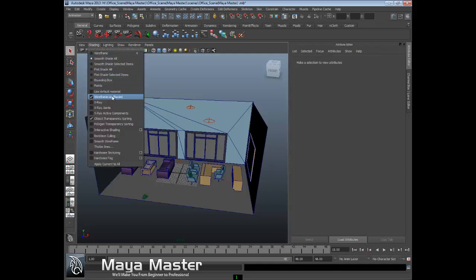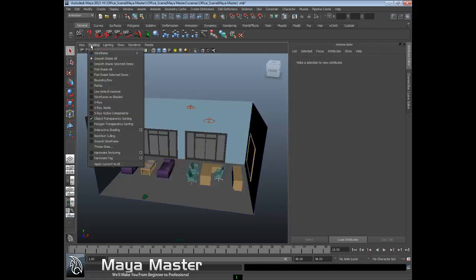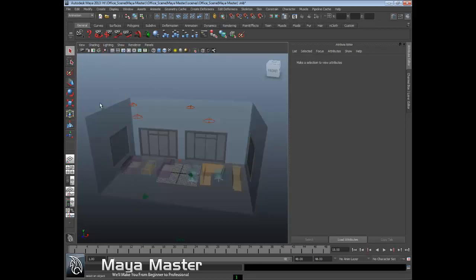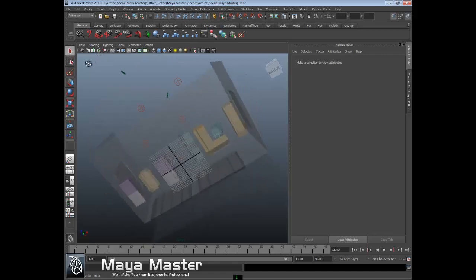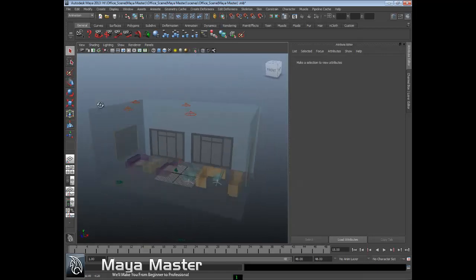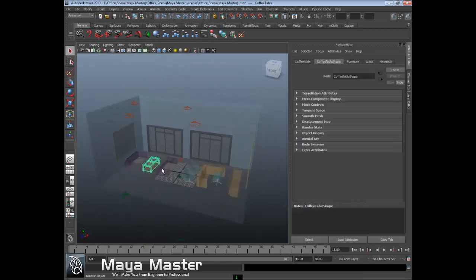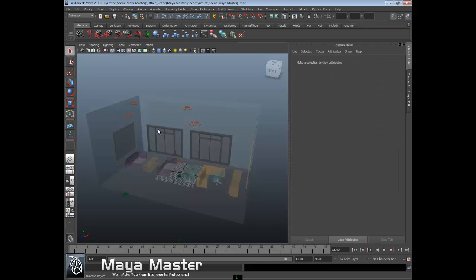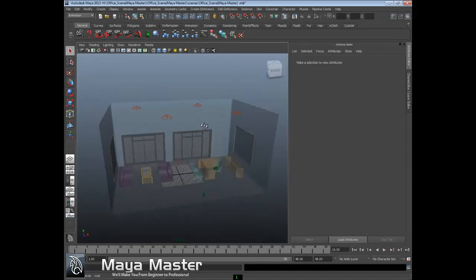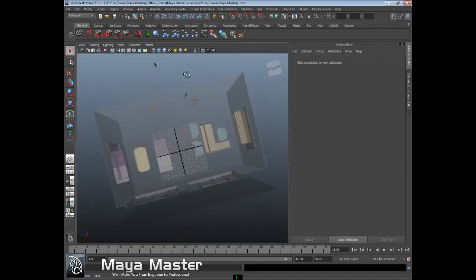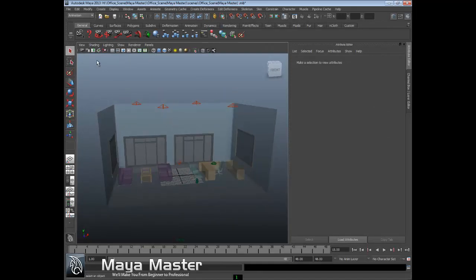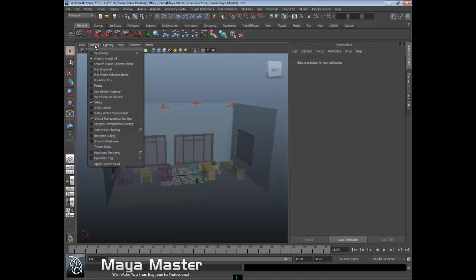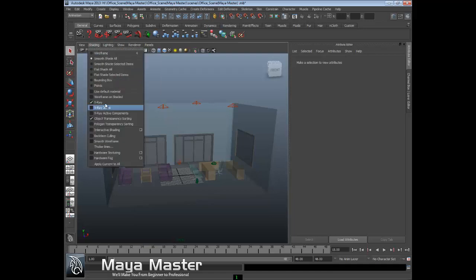Another nice one is called x-ray, which allows you to see through stuff in an x-ray view. This is great for modeling if you want to visualize what you're modeling but still need to see all the wires and everything. This is a really great way to work.